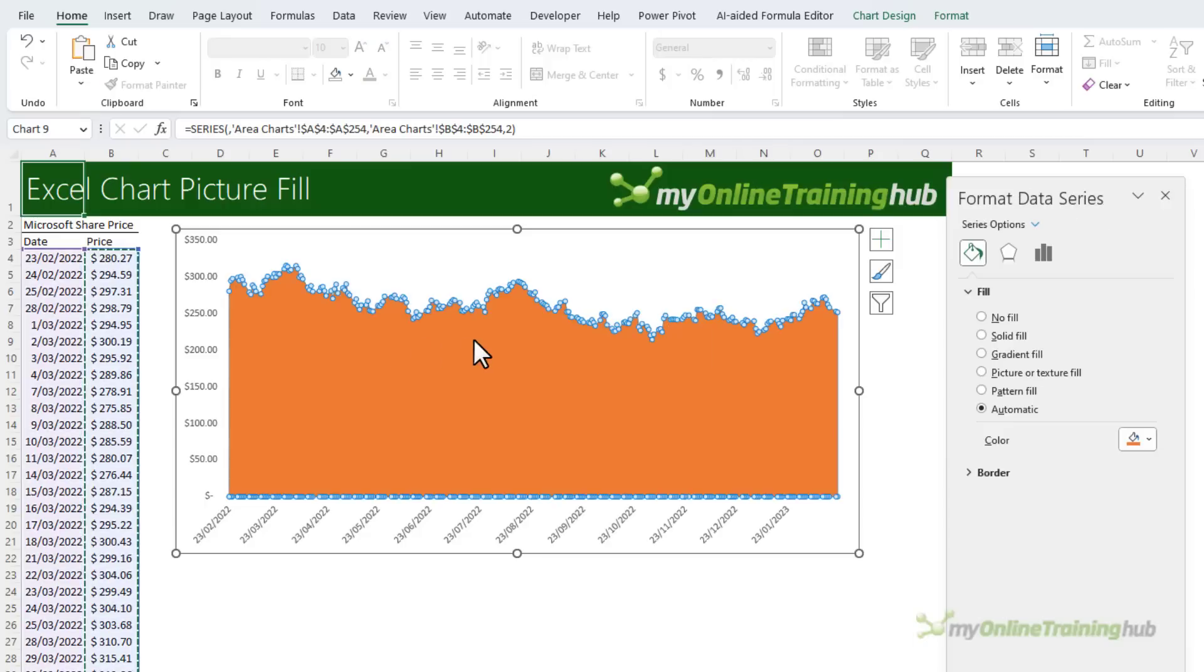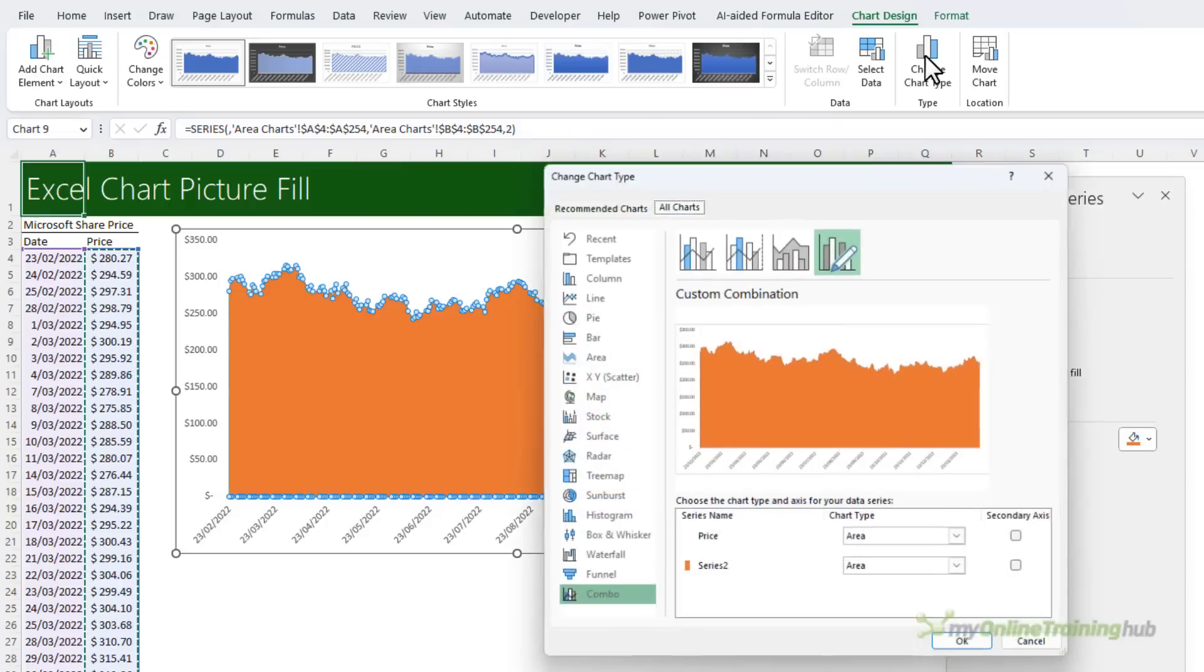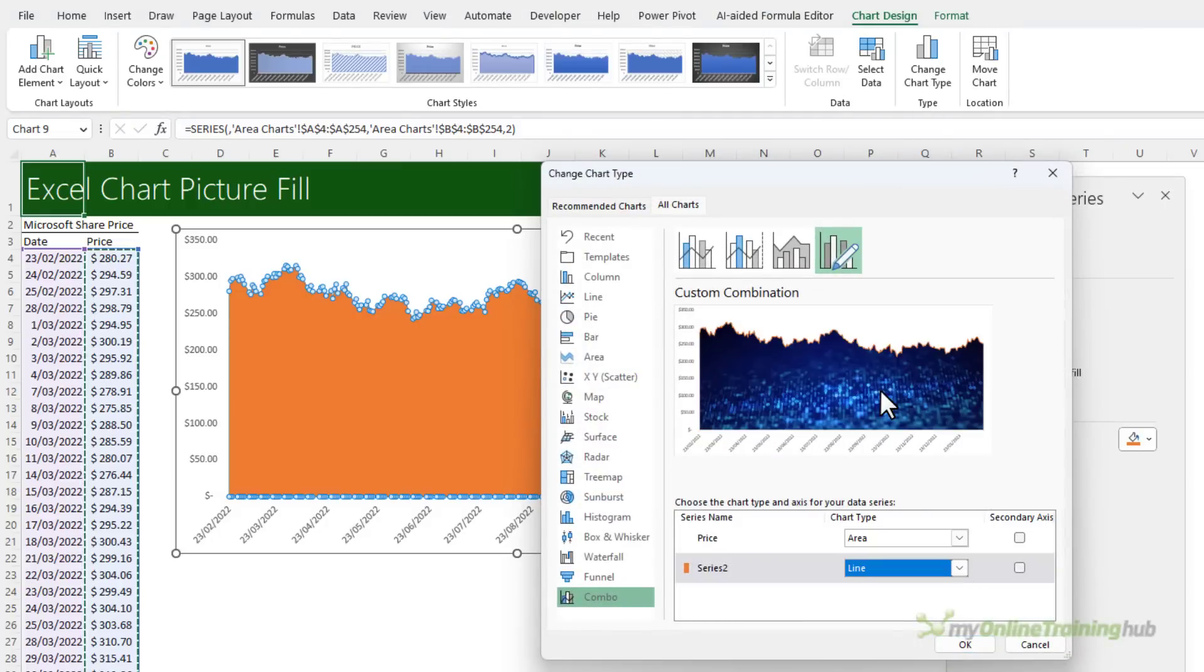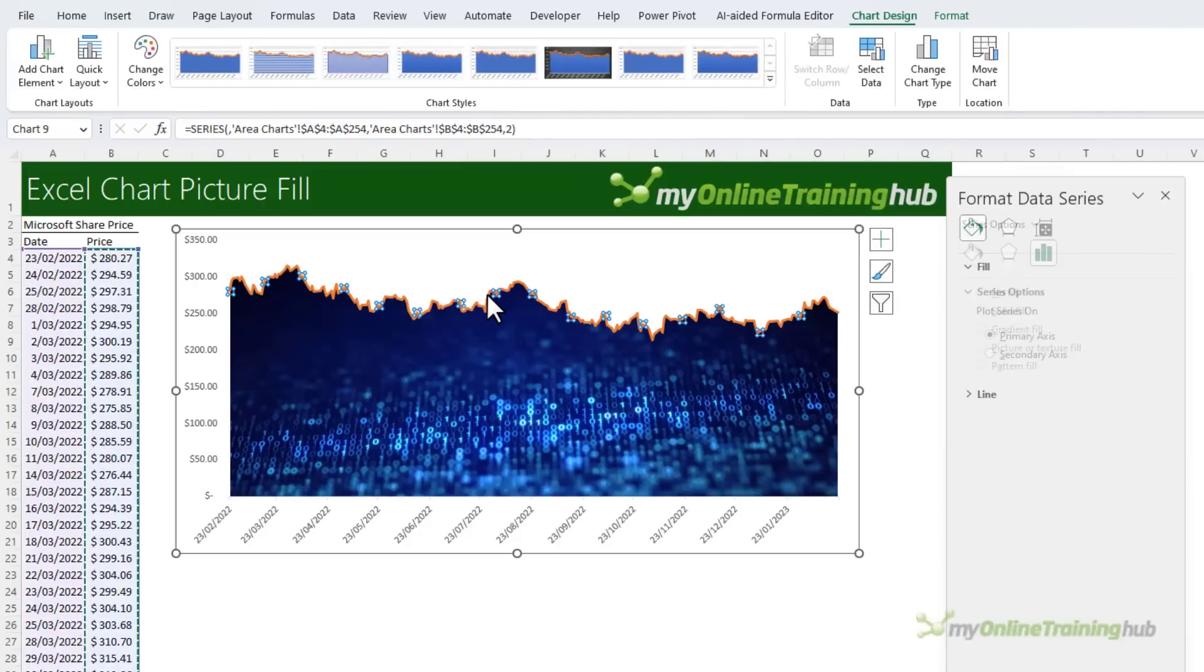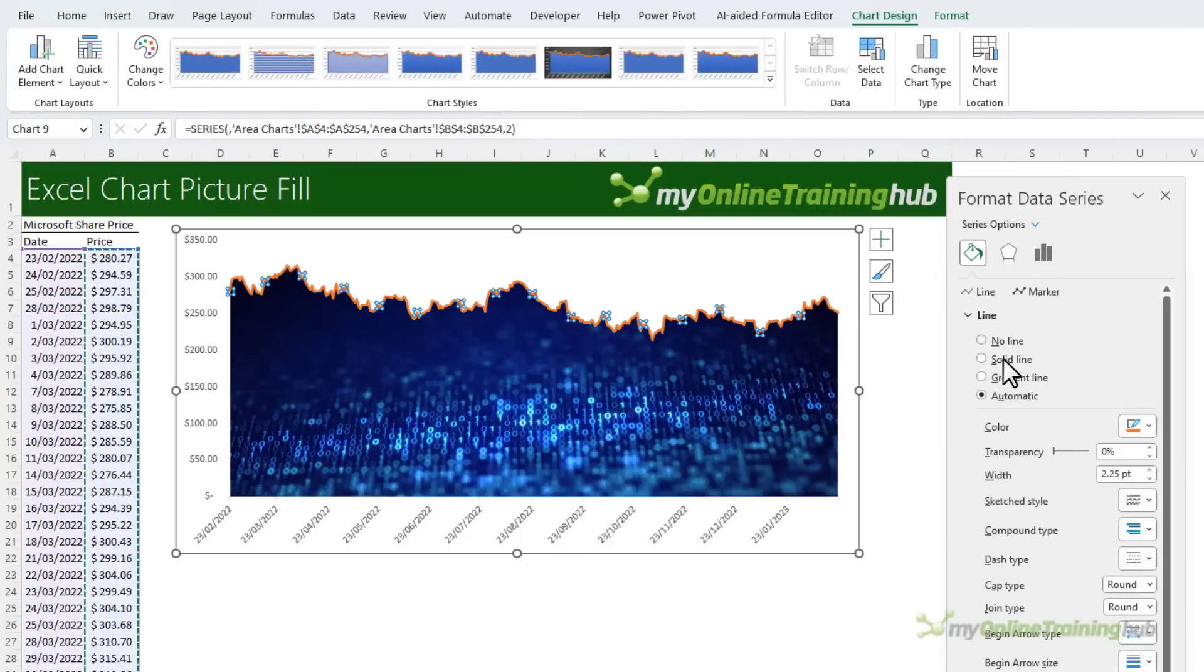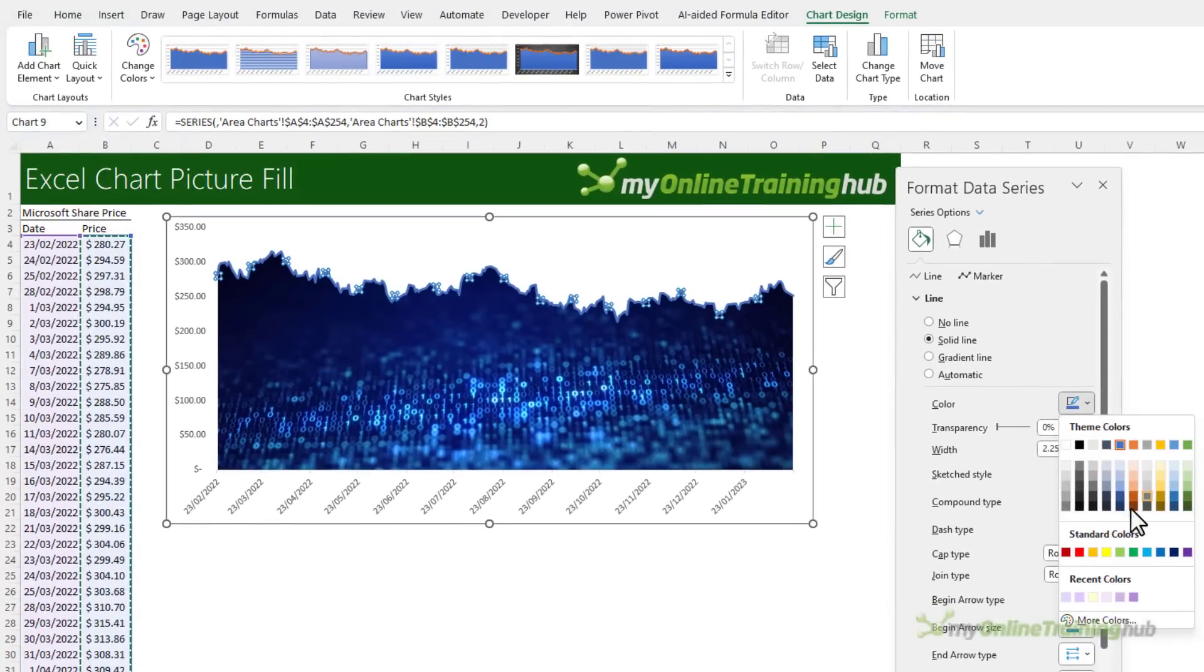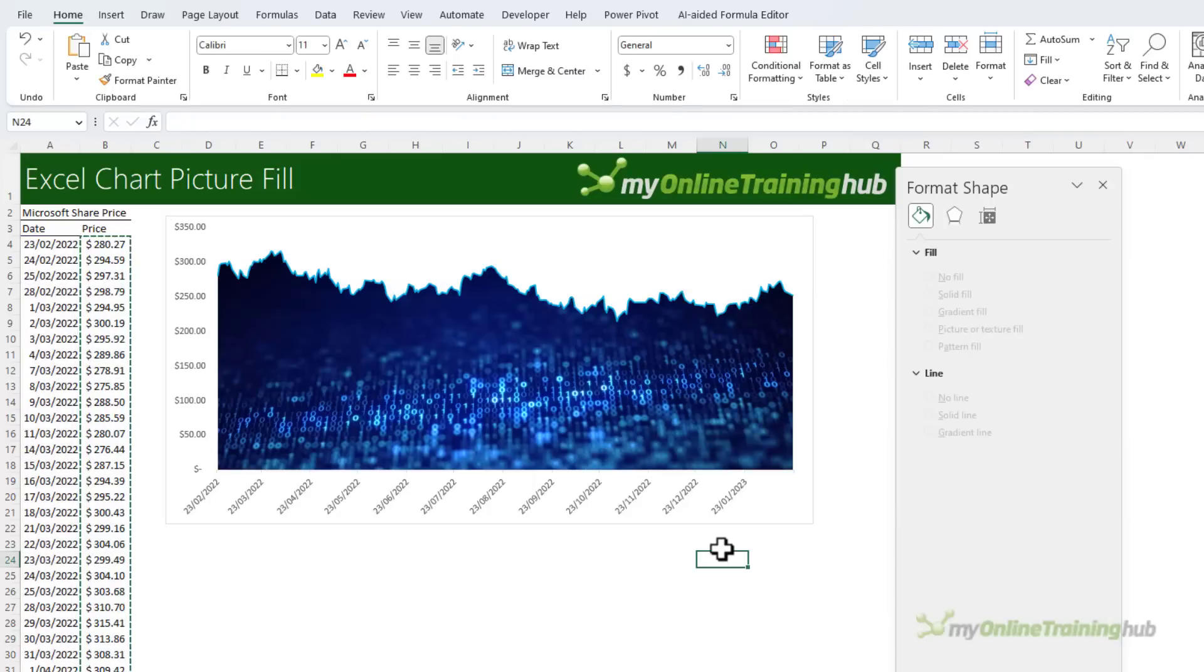Now I want to change the series type here, so in the Chart Design, Change Chart Type. This one I want to be a line and click OK. So we can leave it orange, it's a bit in your face, so let's tone that down. We'll make it a solid line and we might set it to this bright blue color, and I'll just make the line a bit thinner. That just makes the undulations easier to see.